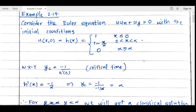The Euler equation is u·u_x + u_y = 0, with the initial condition u(x, 0) = h(x), where h(x) is defined as: 1 for x ≤ 0; 1 − x/α for 0 < x < α; and 0 for x ≥ α.